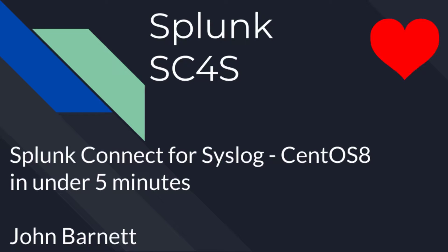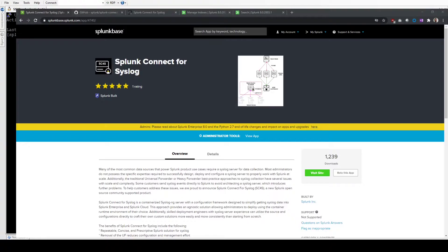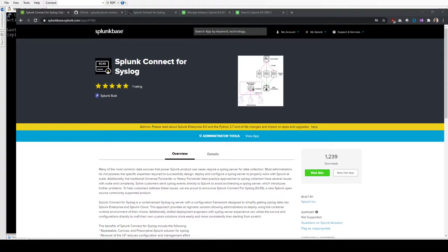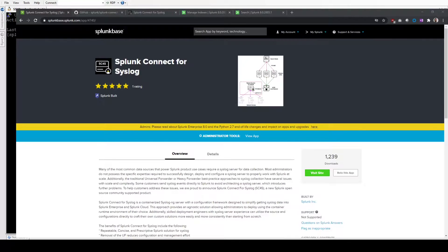Hello again. Today we're going to go through Splunk Connect for Syslog. This is a system designed to make collecting syslog data into Splunk much easier. It's created by Splunk. It's an open source project.